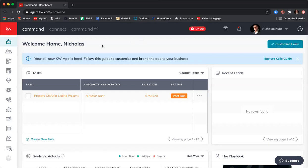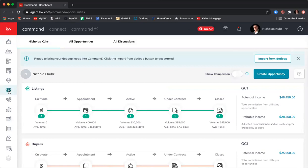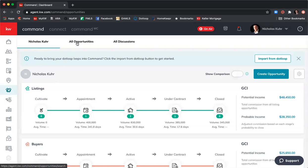To get into opportunities, we'll click over on the left-hand side to the icon of the handshaking — when you roll over it says 'Opportunities.' We'll do a quick overview of the opportunities main default screen. At the top of the screen it shows my name, Nicholas Corr, so I know these are all my opportunities in the sales funnel. Next to that is 'All Opportunities,' which is just a list of all your opportunities, not in the sales funnel graphic.